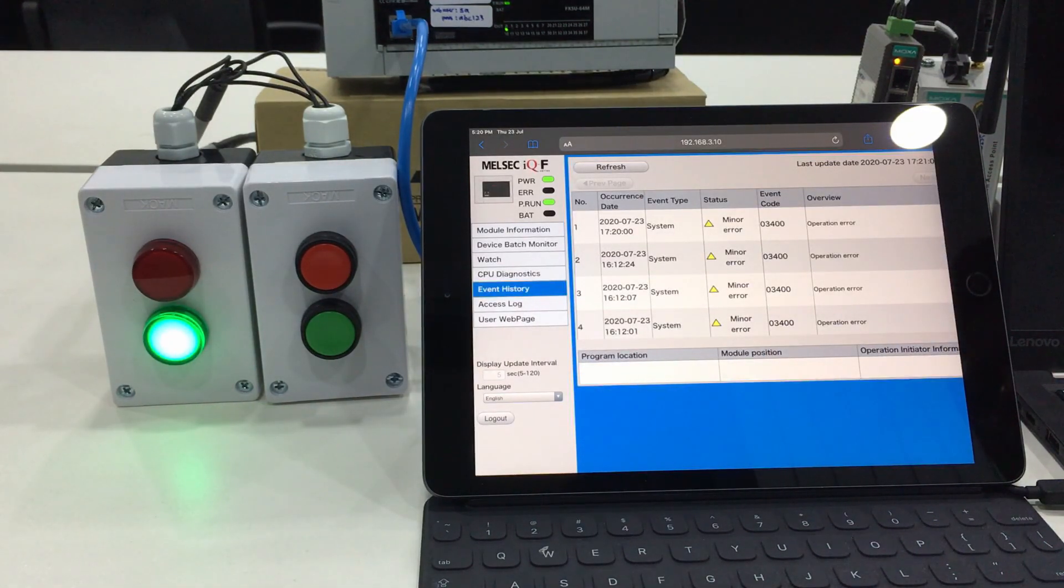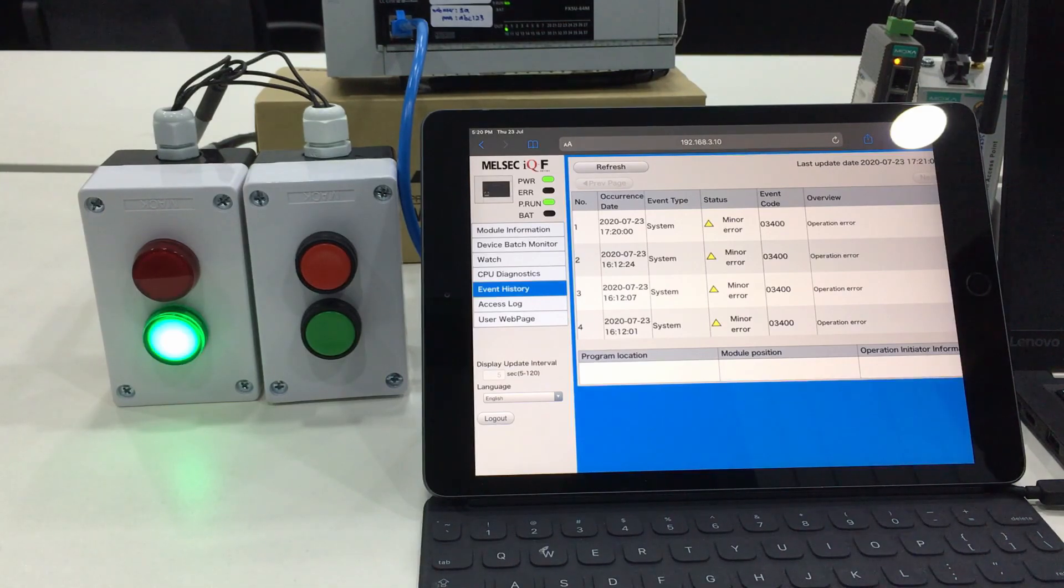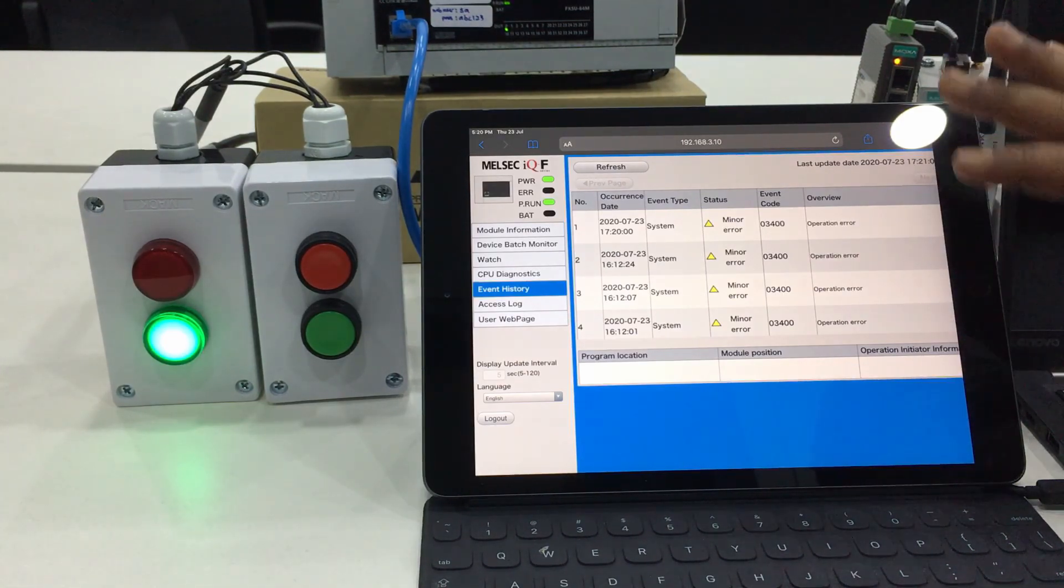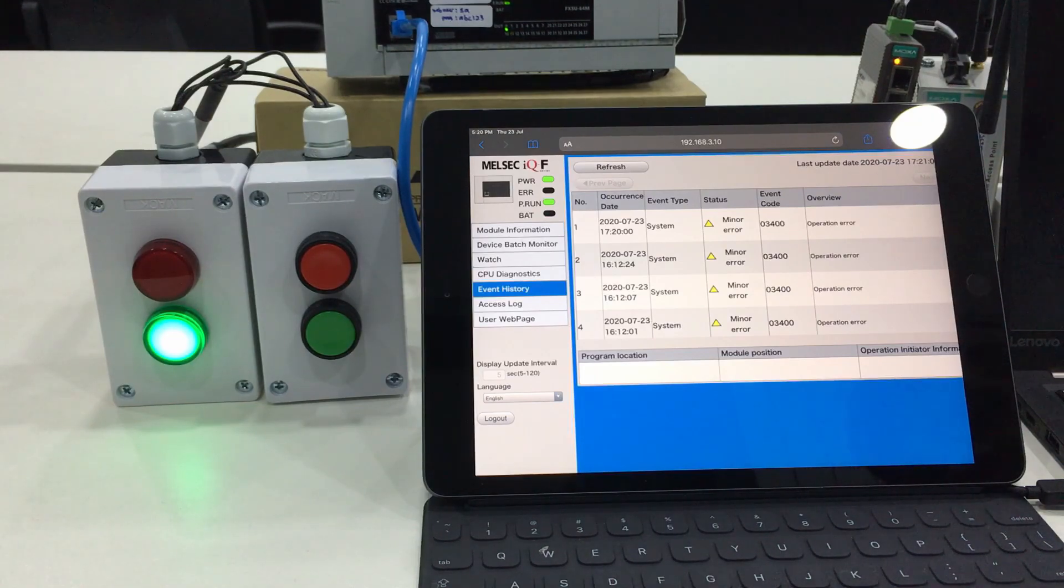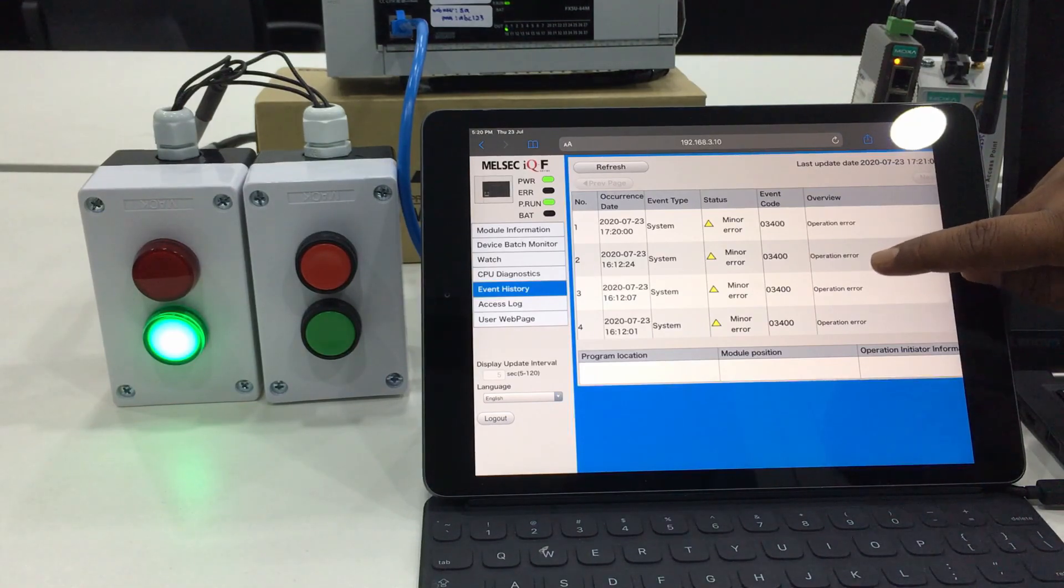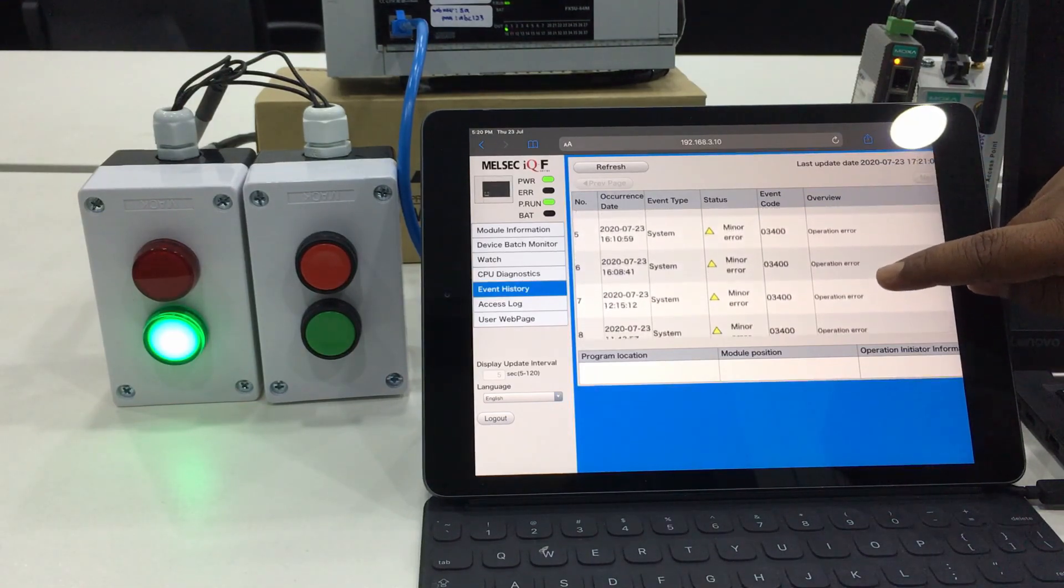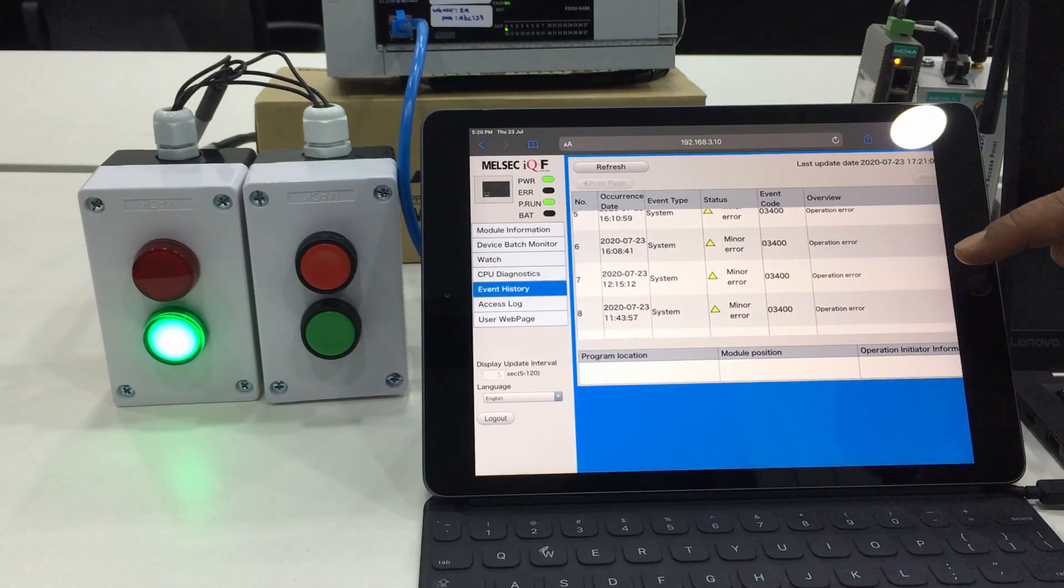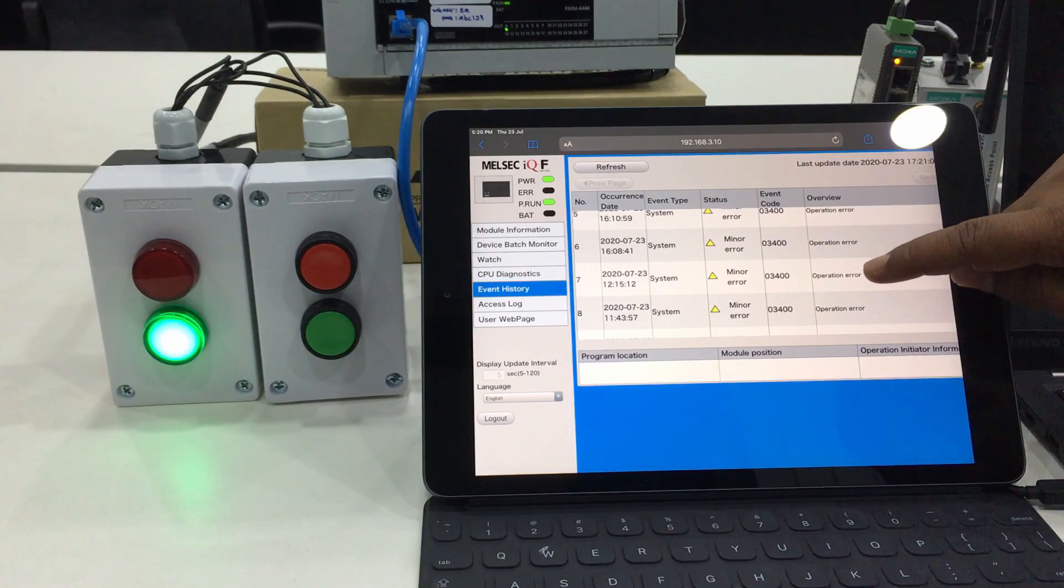Moving forward to the event history, any kind of error, the details, the occurrence time, event type, status and code and overview of the error will be mentioned here. This is what we call logging.